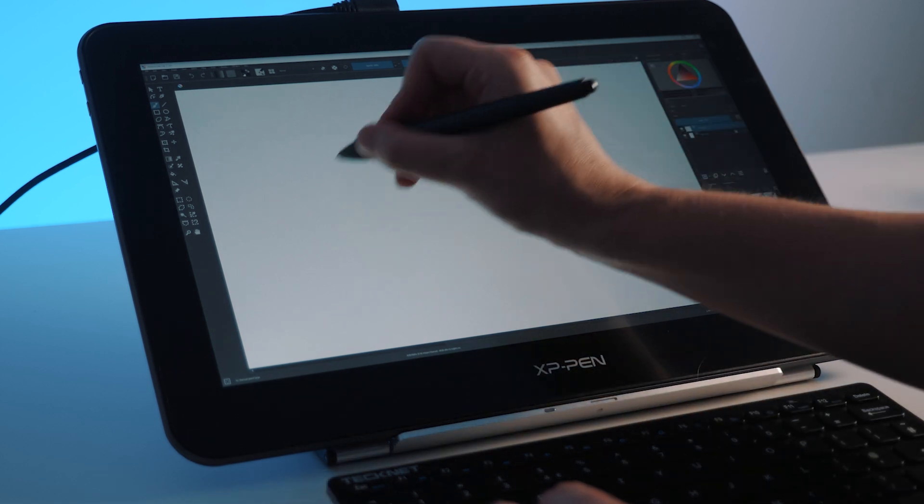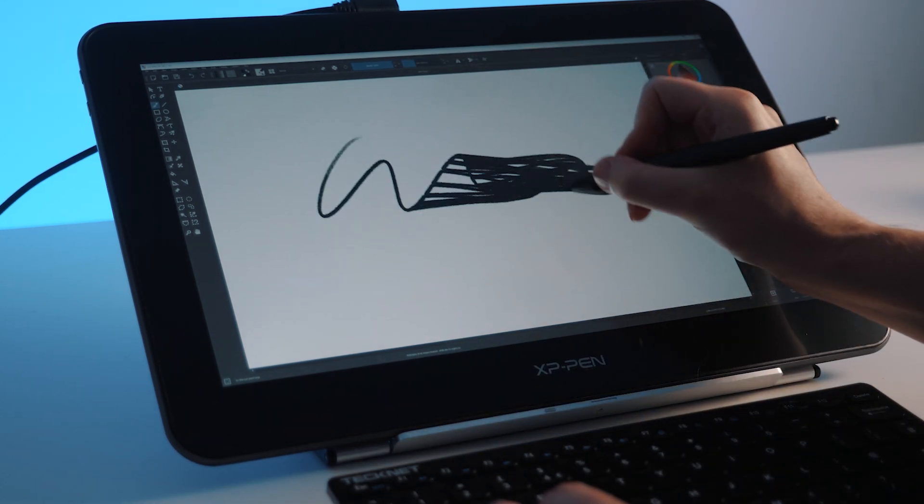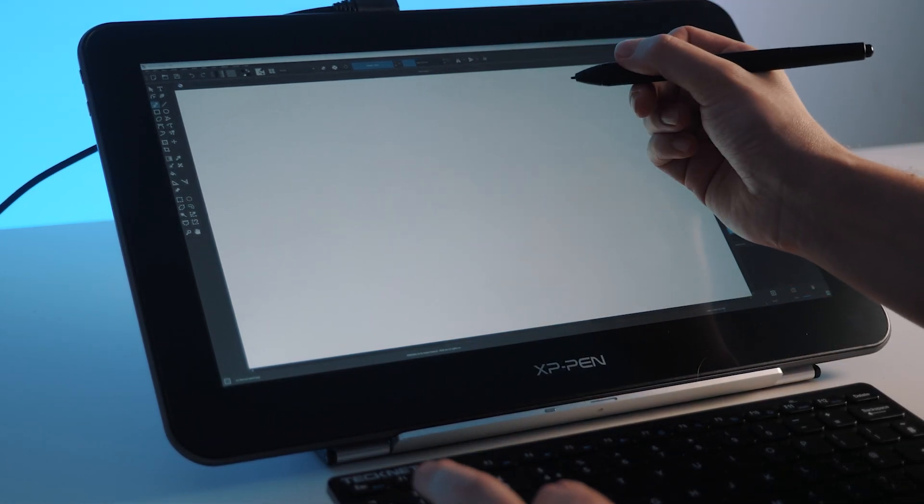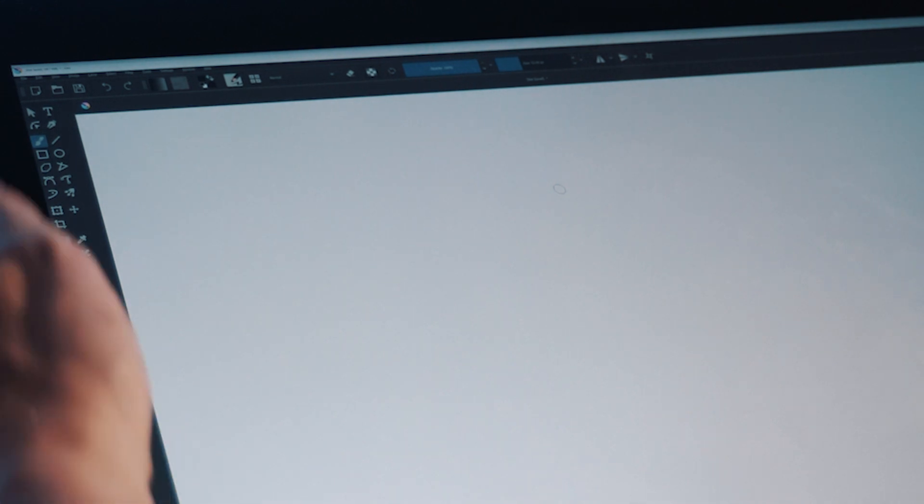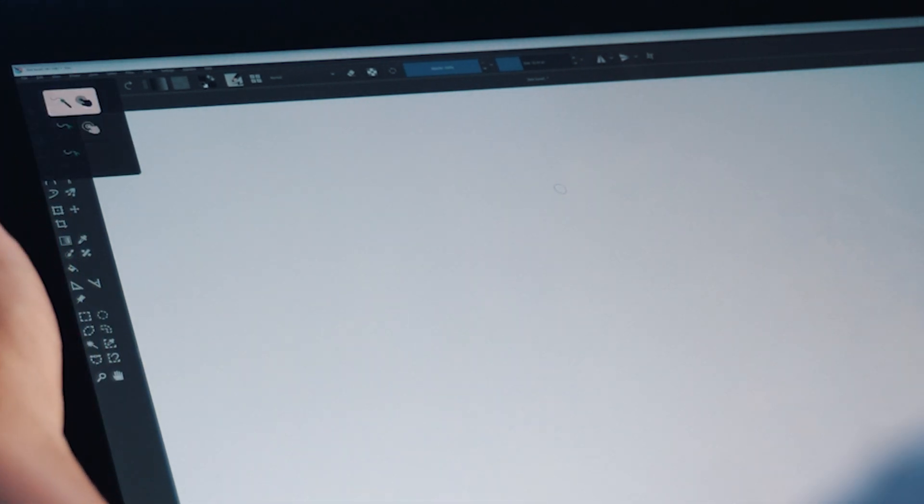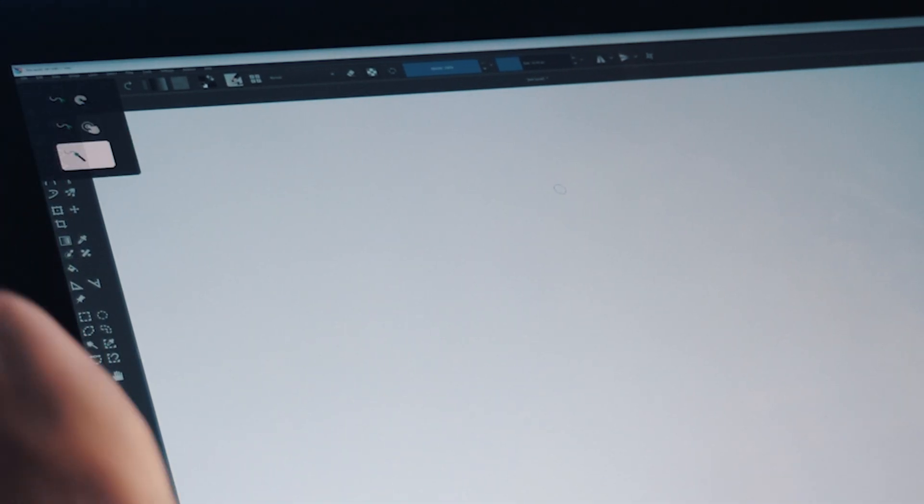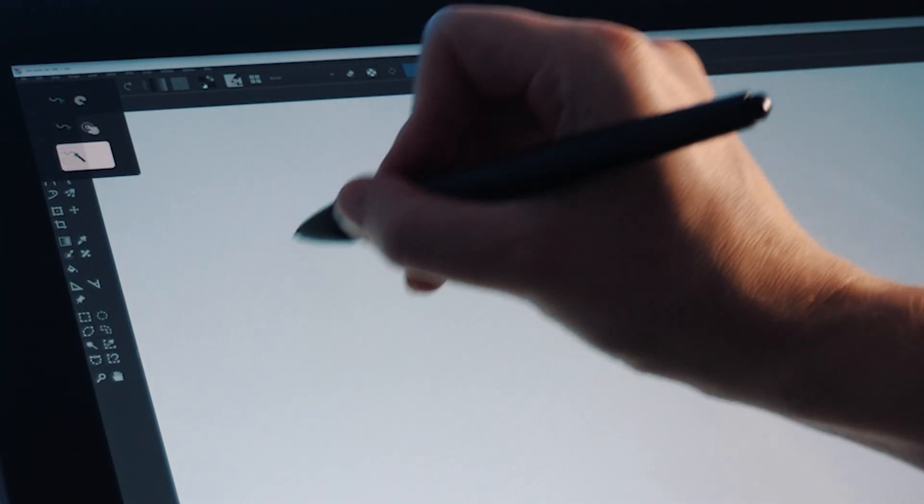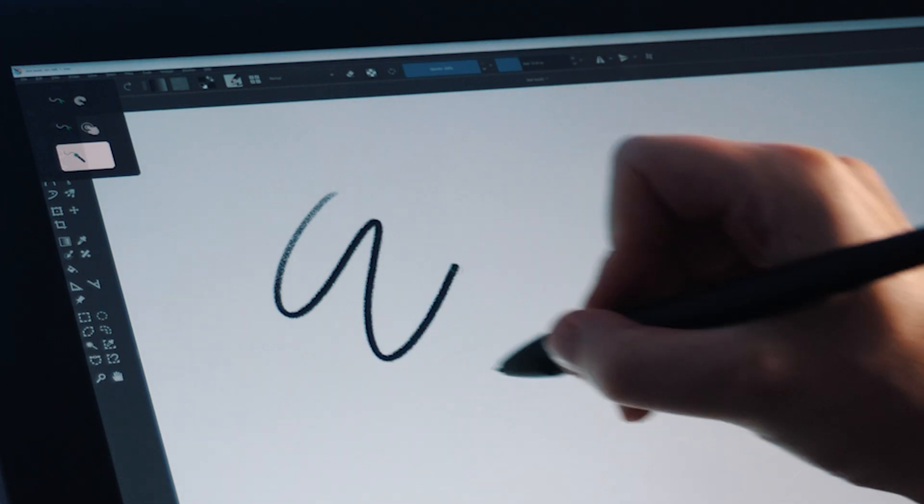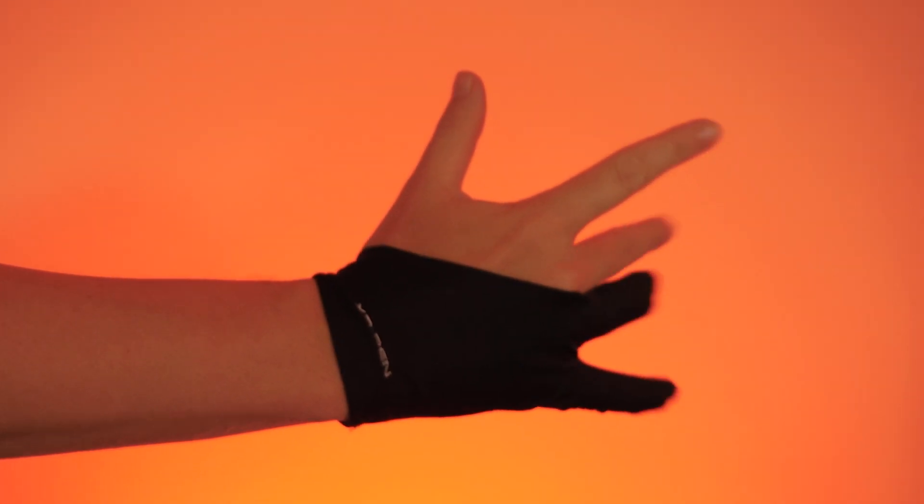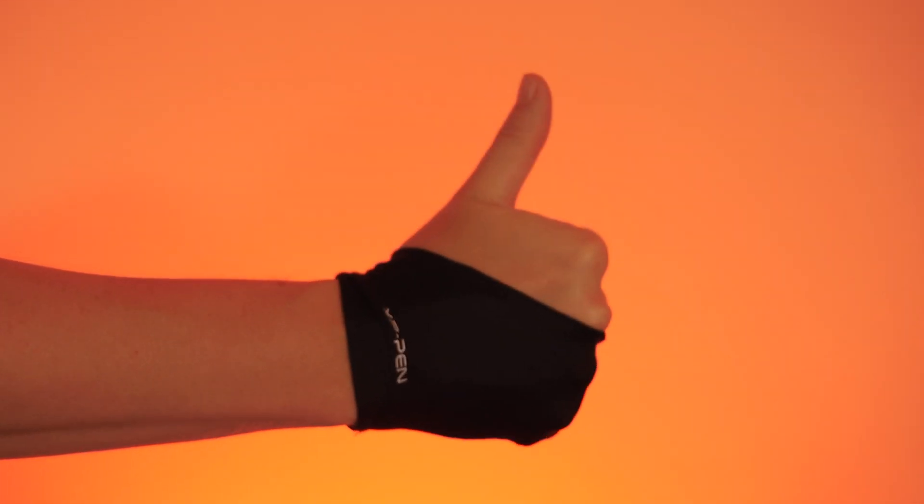On occasion I did have problems with my hand touching the screen while using the pen, but you've got three modes in the top corner here to enable and disable the touch features so that managed to fix that problem. Plus they also include this stylish drawing glove to help with this issue.